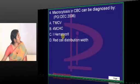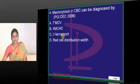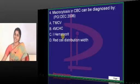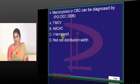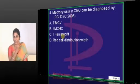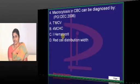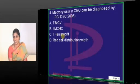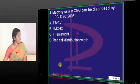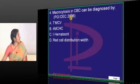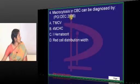Macrocytosis on CBC can be diagnosable — it is simply macrocytosis. Macrocytosis means the cells are larger than normal. Which parameter indicates the size of a cell? MCV — mean corpuscular volume. The size of the cells is indicated by MCV, so MCV will be higher in macrocytosis.